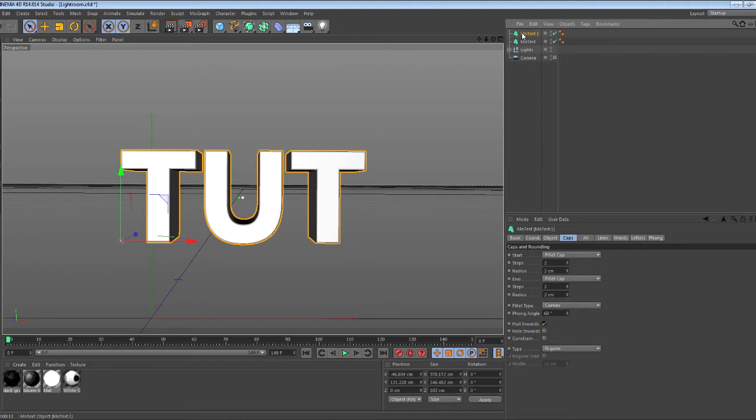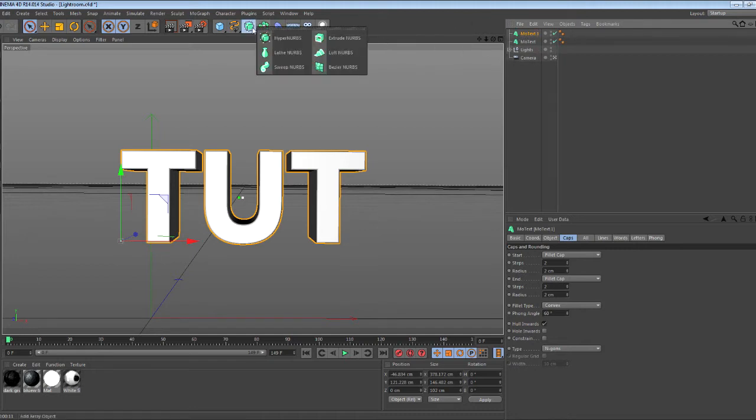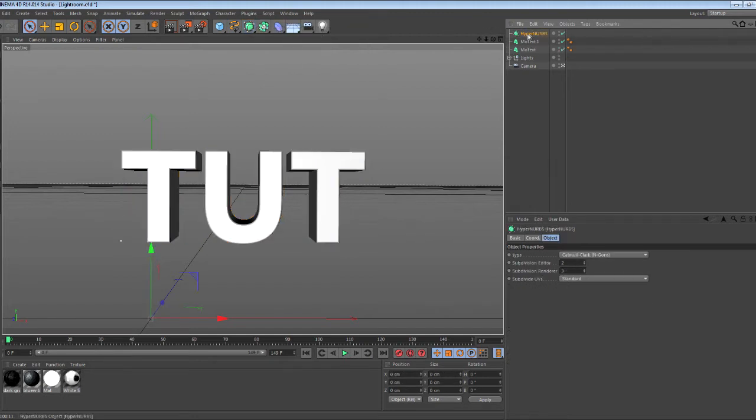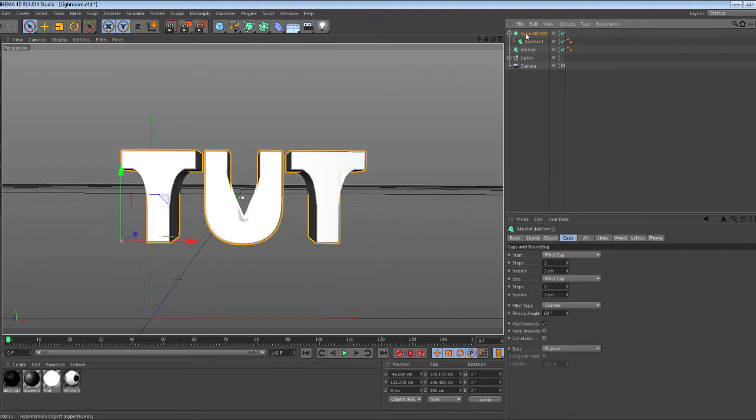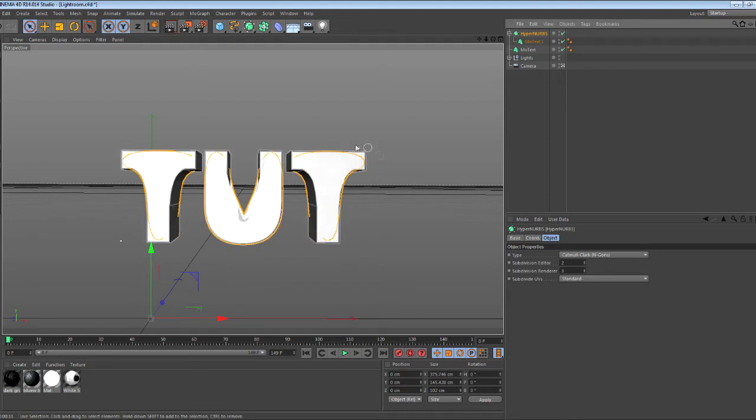Once you have that, all you want to do is duplicate this MoText—Ctrl+C, Ctrl+V. Then you want to go into this and get your HyperNURBS. What this does is it makes it not so sharp on the edges and kind of makes a curve in it.